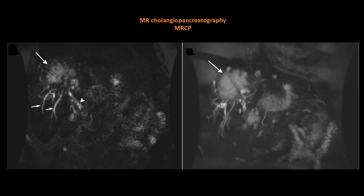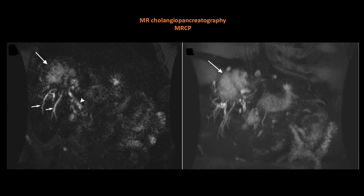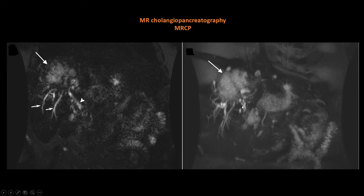MR cholangiopancreatography is a type of heavy T2 sequence with very long echo time and repetition time, useful when pancreaticobiliary disease is suspected. We look for alteration of duct caliber or signal void within the biliary tree, which can be due to calculus or a mass. As seen in this example, a large cholangiocarcinoma causes obstruction and dilatation of intrahepatic biliary radicals with normal-sized CBD. 3D MRCP using maximum intensity projection can also be performed.